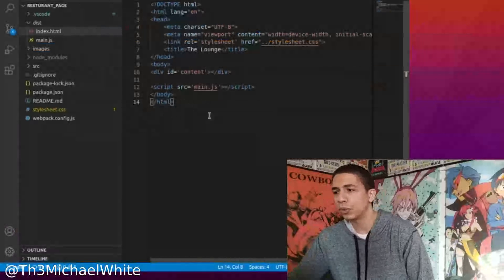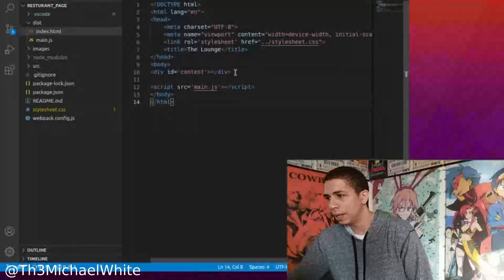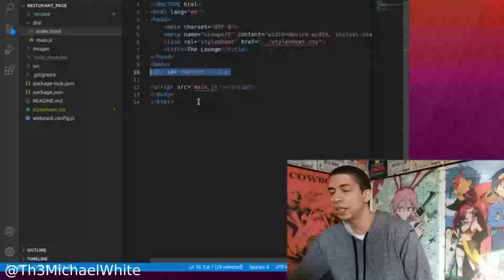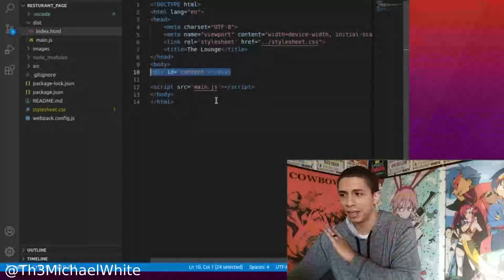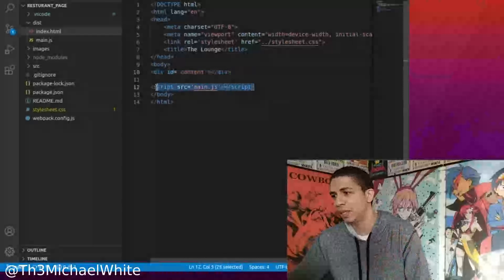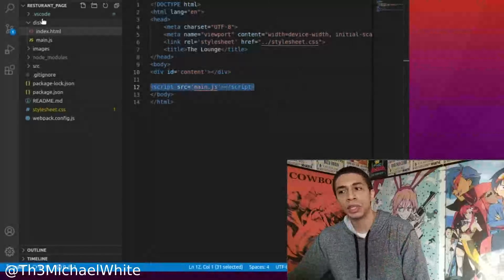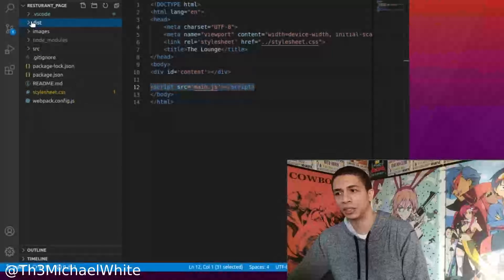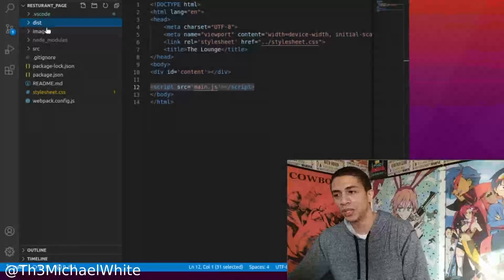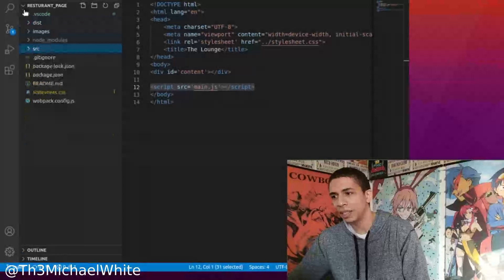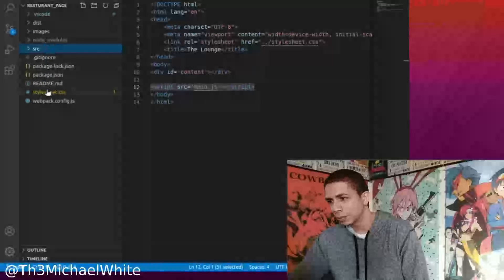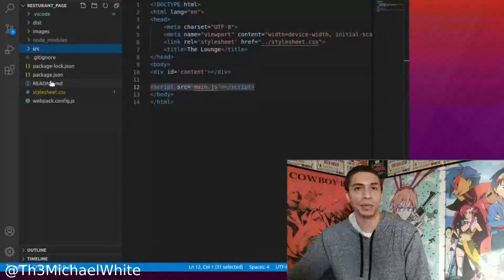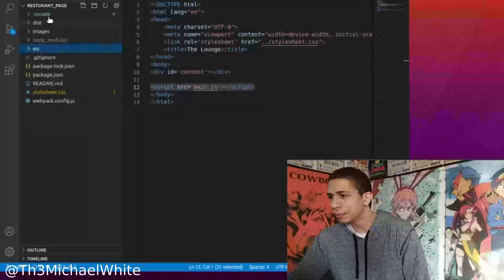Here we have the code. This is the HTML. As you can see, the only thing in the HTML is one div for the content — one div, that's it — and obviously the script to bring in the JavaScript. With this project, they had us use npm and webpack. I actually learned how to set up the dist folder inside of the restaurant folder, and then the source folder. To clean this up, I could move the images folder and the stylesheet into the dist, but this is my first time doing it so I didn't think about it.